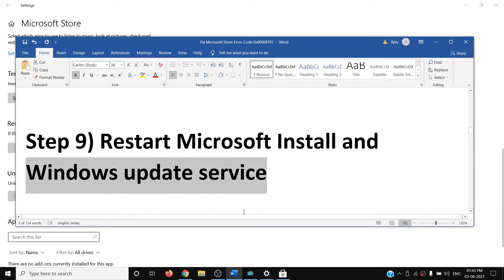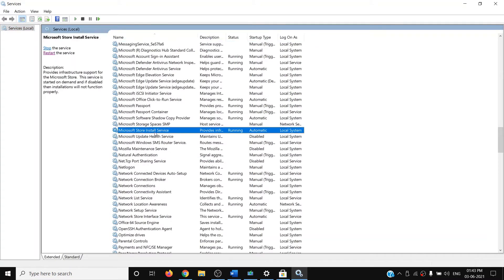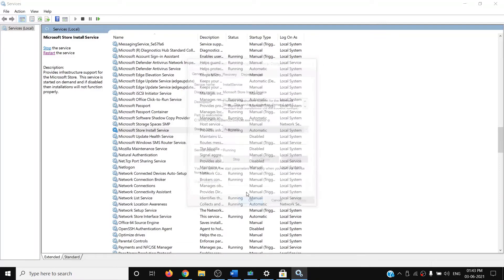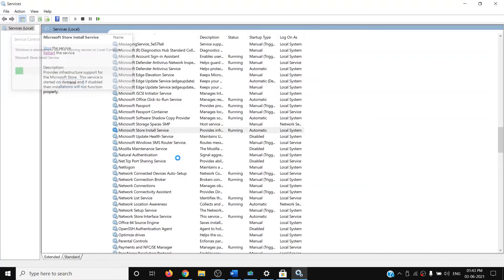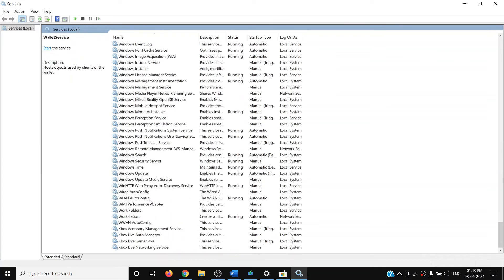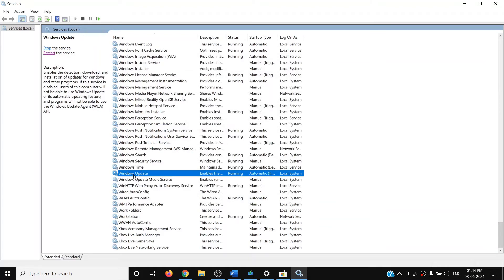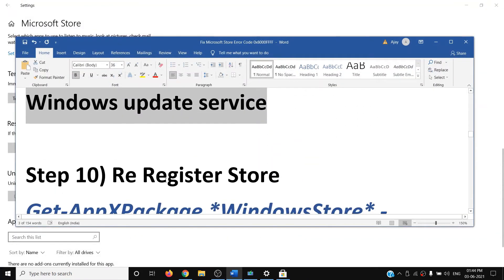The next step is to restart the Microsoft Store Install and Windows Update services. Type 'services' in the Windows search box and open Services. Find 'Microsoft Store Install Service', double-click it, set startup type to Automatic, click Apply, click Start if highlighted, then click OK and restart the service. Do the same for 'Windows Update': set it to Automatic, click Apply, Start if highlighted, OK, and restart the service.